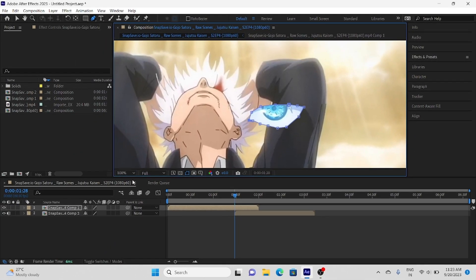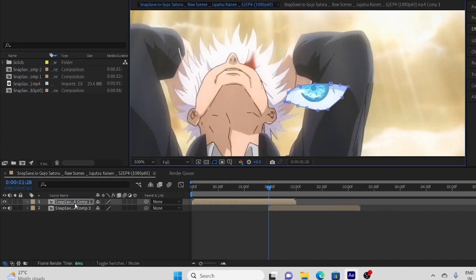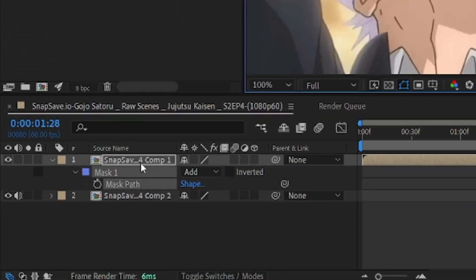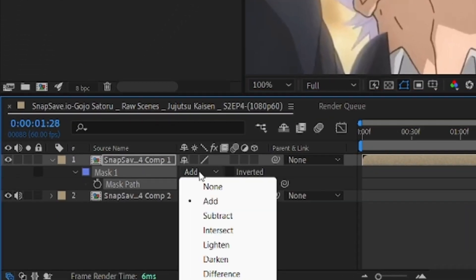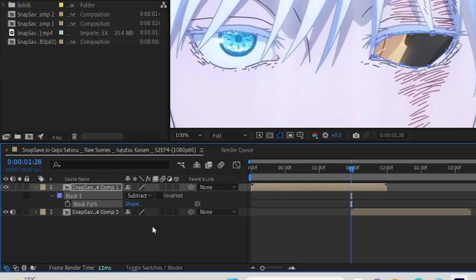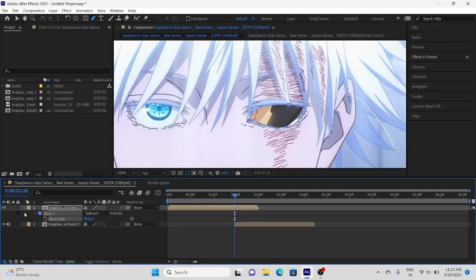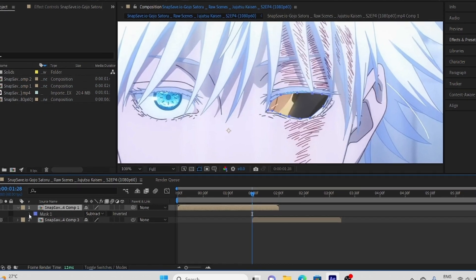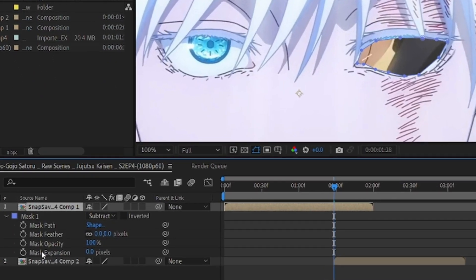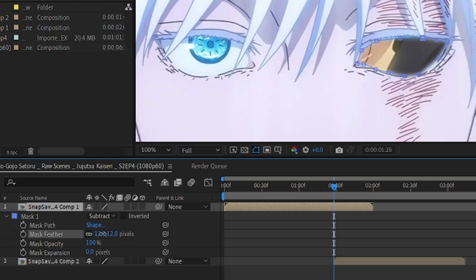After drawing mask, open mask property by pressing M on keyboard and select subtract. Now again press M two times to open mask property, and increase mask feather. It makes mask smooth and reduces sharp edges.